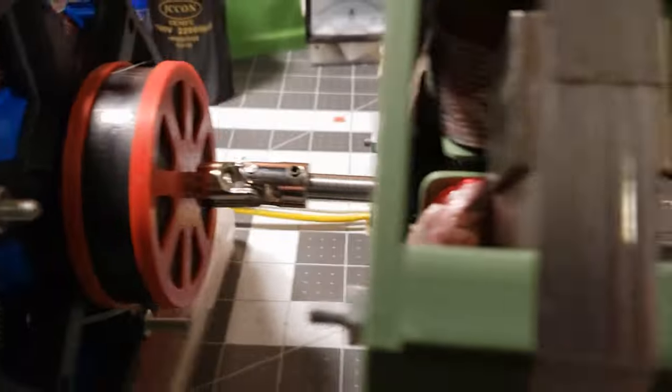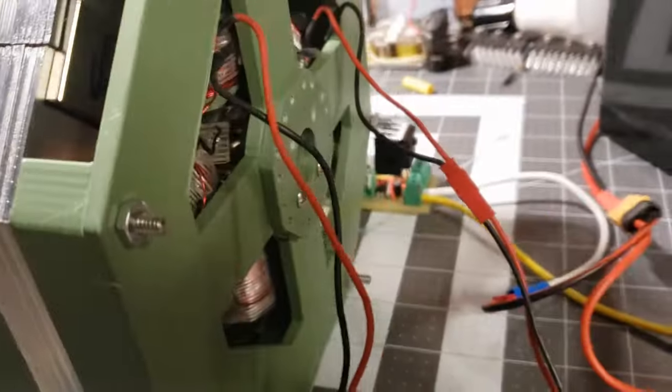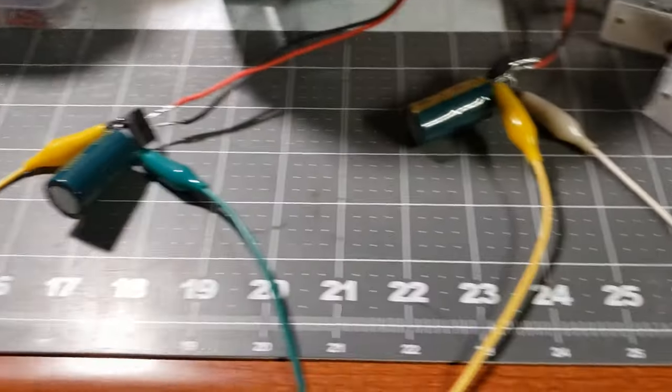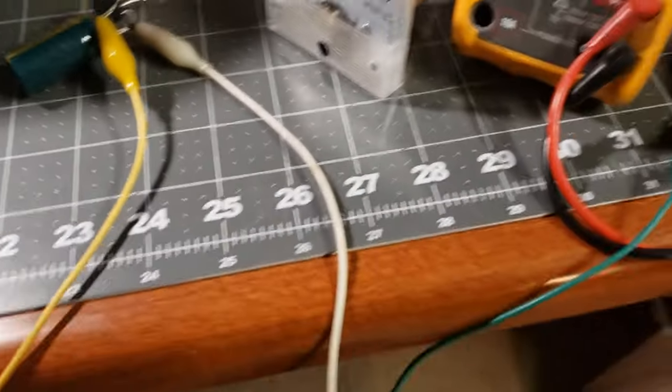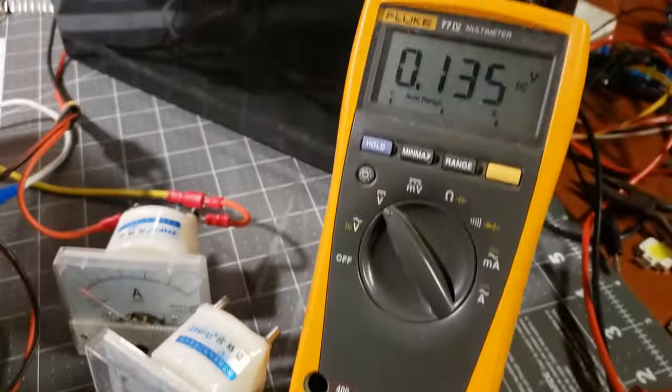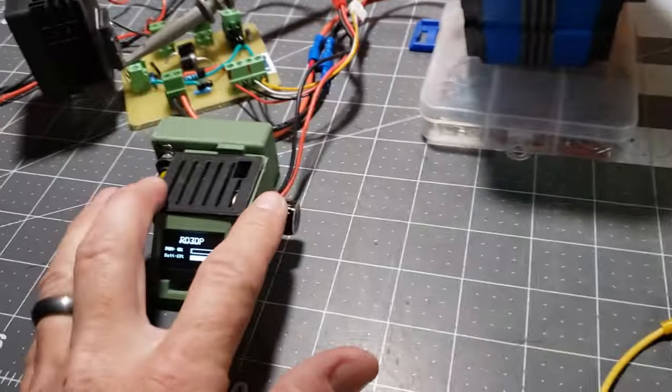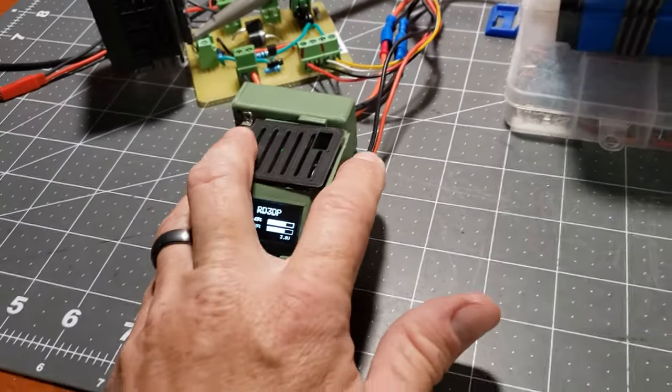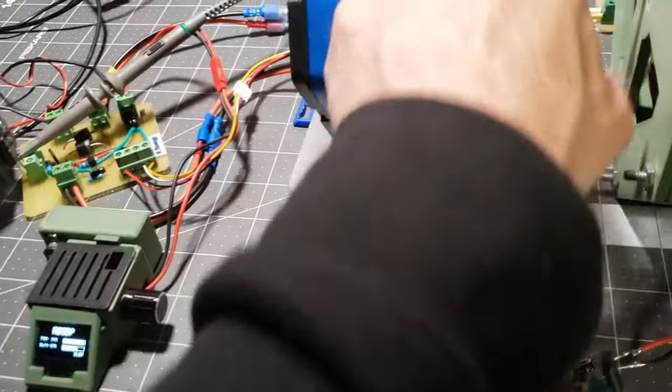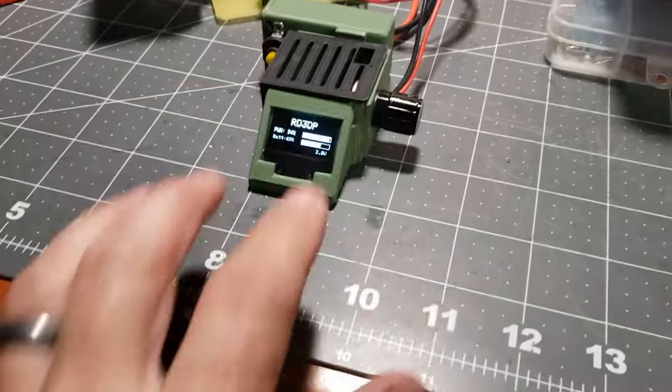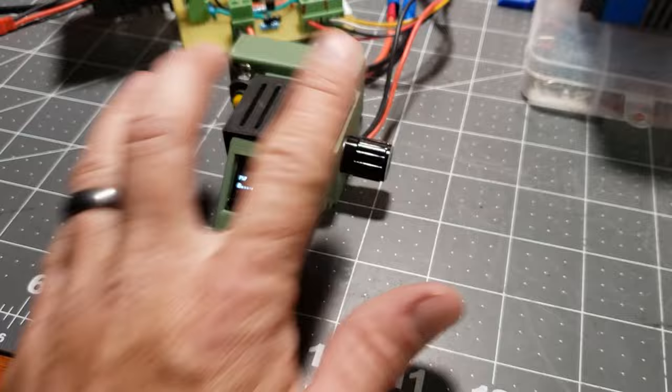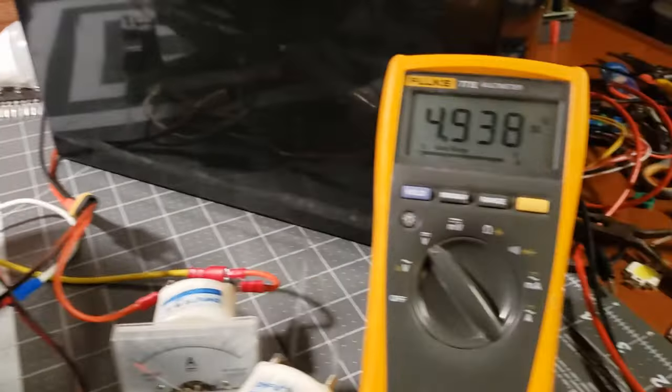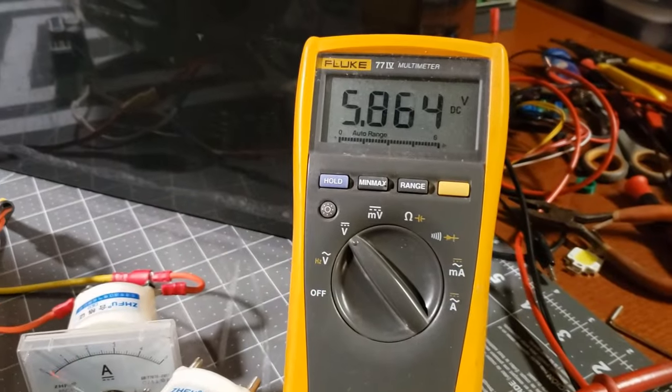This flux gate generator is an early prototype with some drawbacks, notably the excessive air gap between the stator and rotor. I have an updated design on its way that addresses all the issues I've identified with this initial version. However, this demonstration effectively proves the feasibility of the flux gate concept.